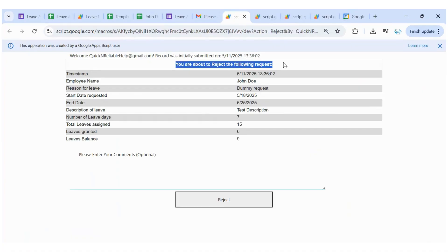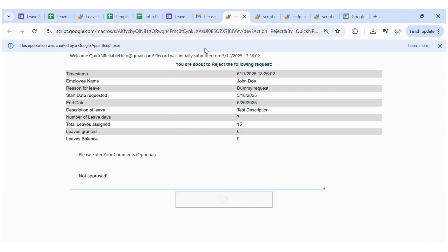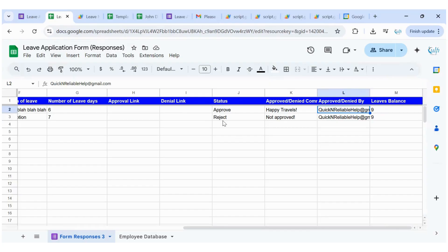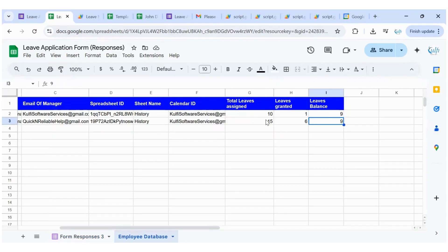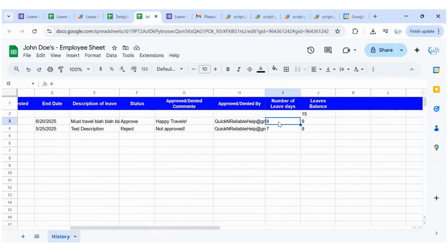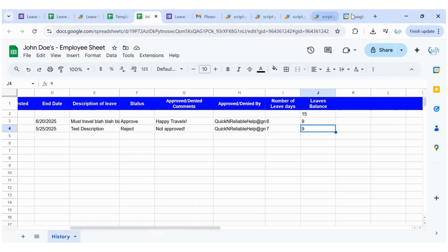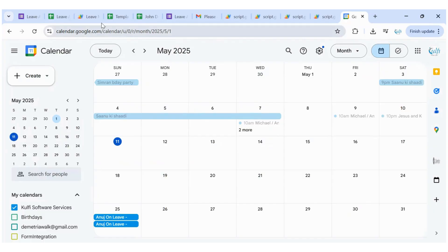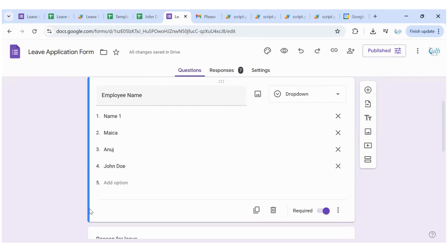On the rejection page it says: you are about to reject the following request, leaves balance is currently nine and seven are asked for. I'll add the comment 'Not approved' and click Reject. After rejection, the leaves balance remains nine because this was a rejection. In the employee database and spreadsheet you can see the running total: 15 assigned, 6 approved, 7 rejected, balance is still nine.